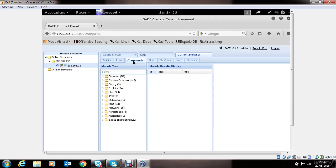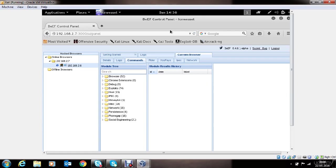We'll go to the command section, command tab. And we can see these are the different modules which are available within BEEF framework. These modules are like attack templates which you can use to perform different attacks on victim's browser remotely from this console.